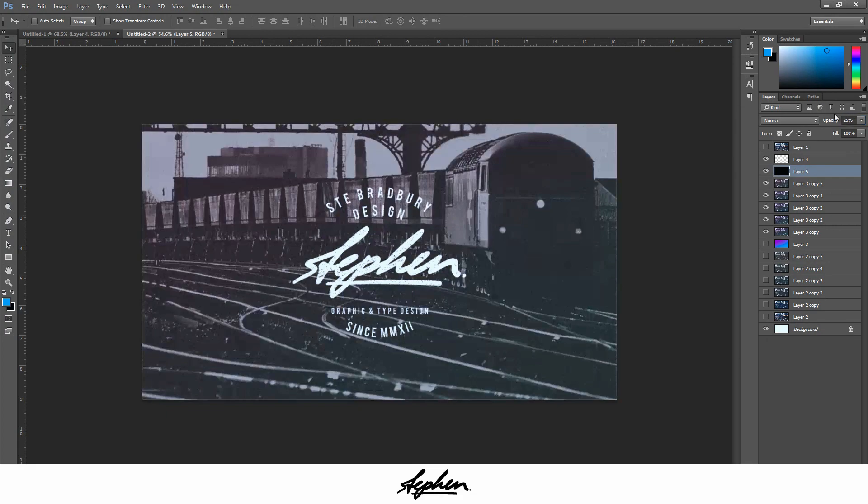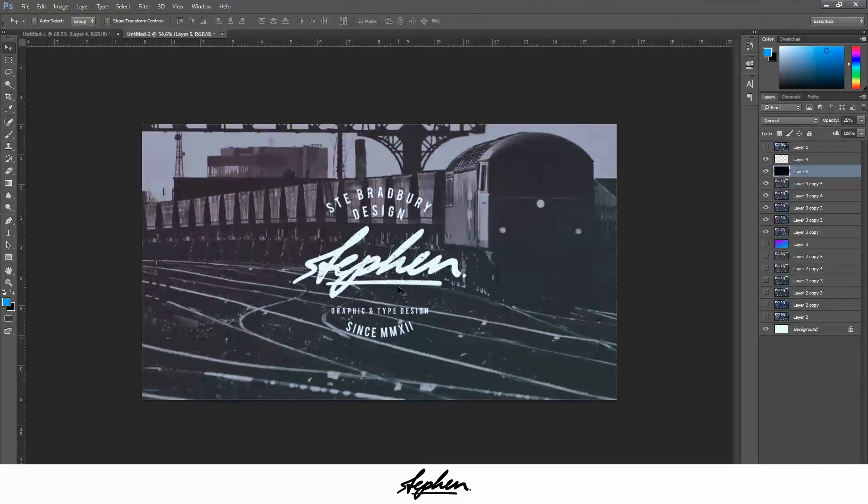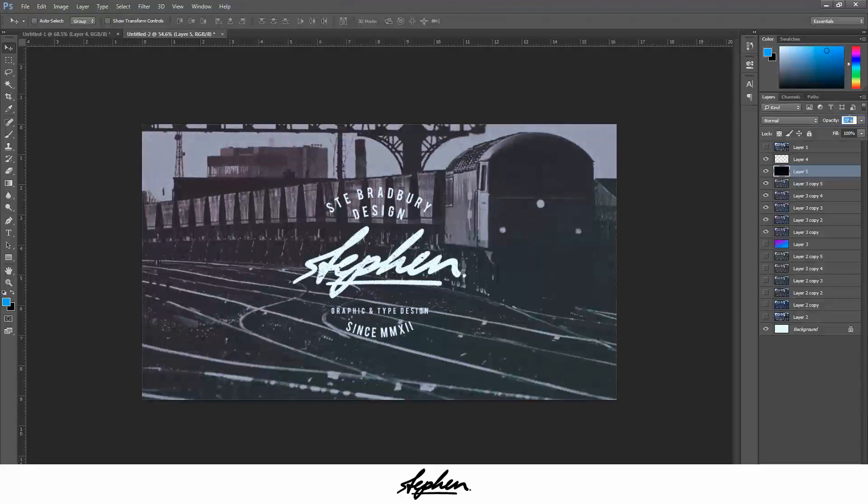You can see the logo itself stands out a bit more on the background, and the background is still quite easily visible. But I'm going to bring that up a bit actually, just to see if I can get it. Yeah, that looks a bit better.